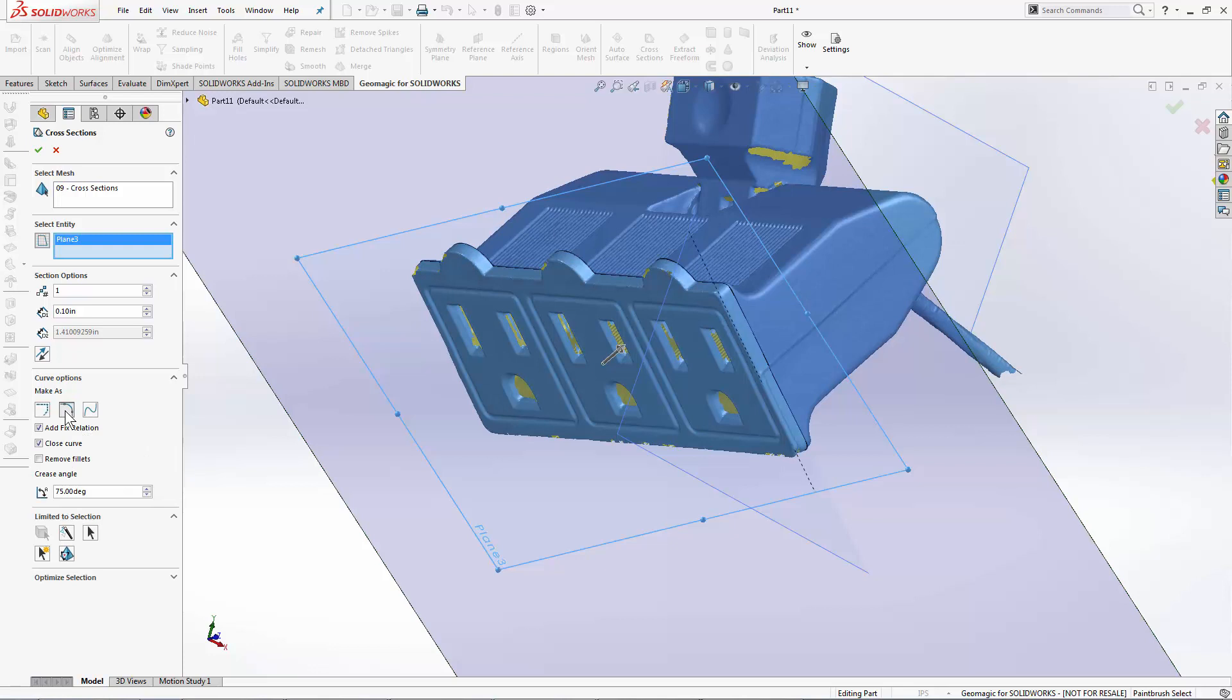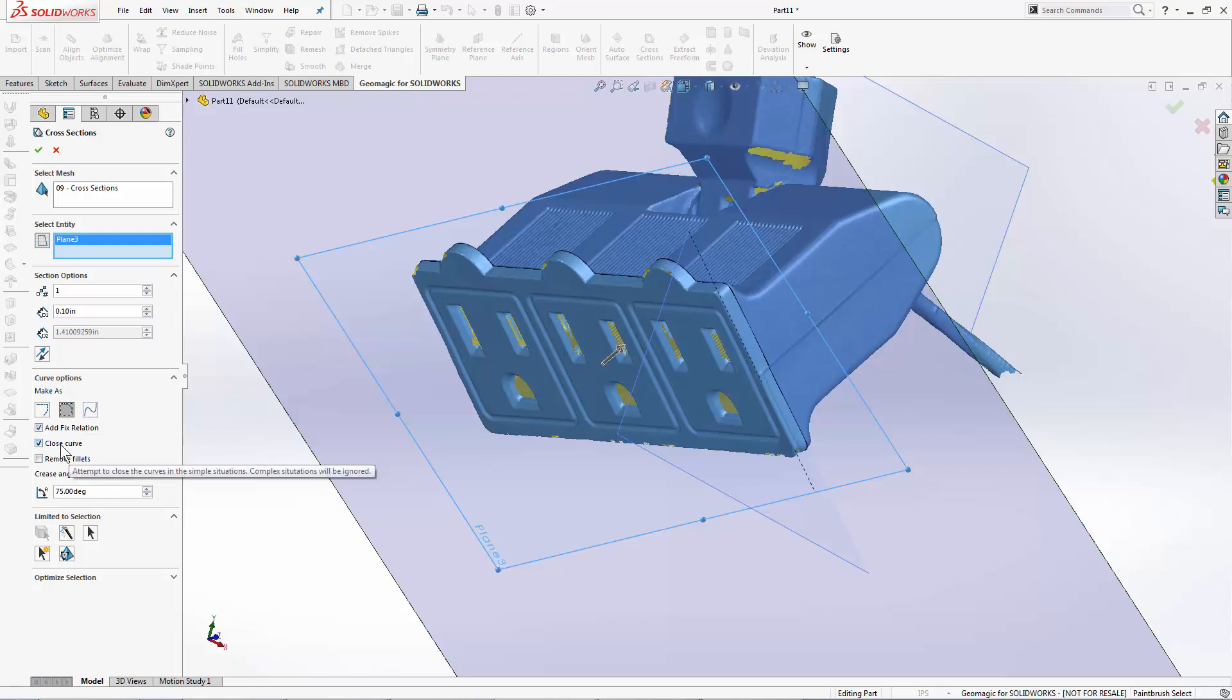If I use the line and arc section, I can fix everything and close the curve. This should give me, if I've got good scan data, a watertight sketch that I can go directly into modeling with.